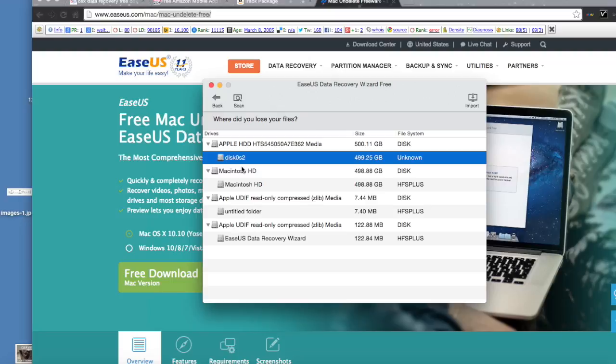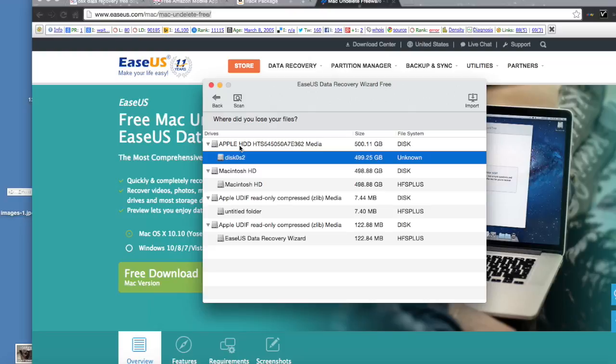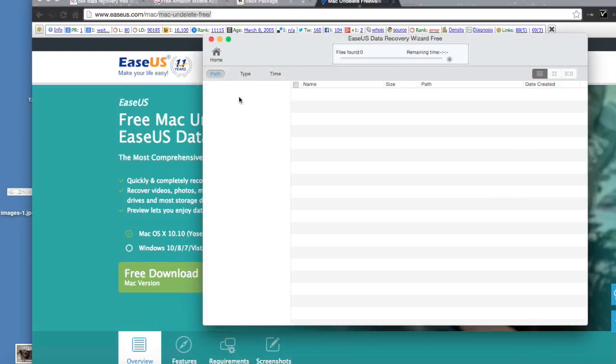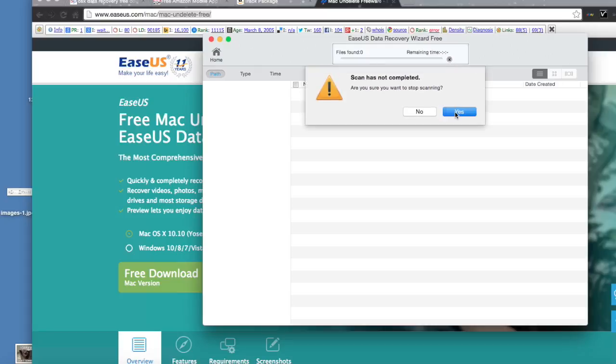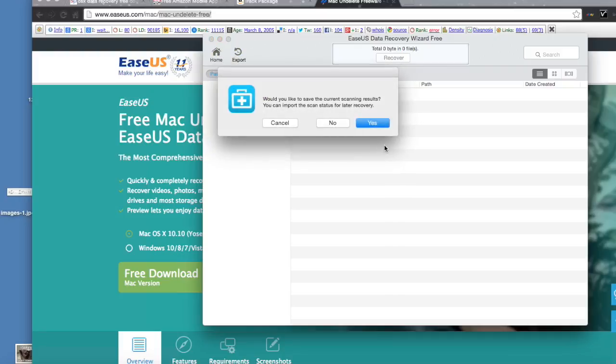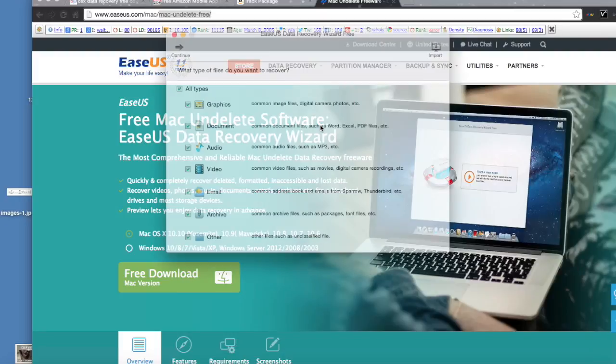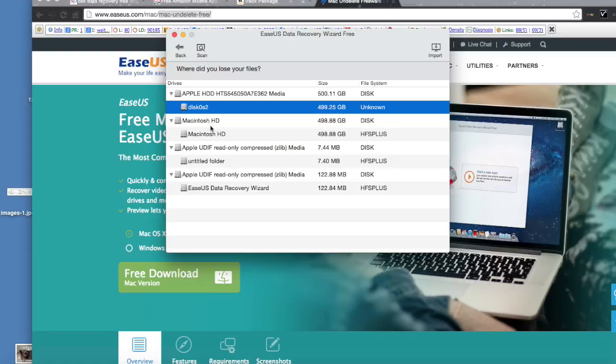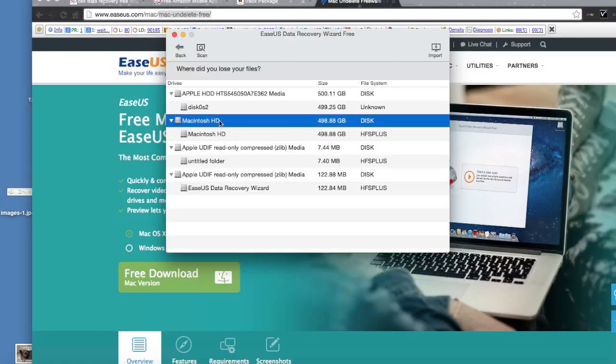On this screen, you want to select which drive you want to search. You may get different results depending on which one you select. I'm going to select this one here. If it doesn't come up with anything, then you might want to stop the scan and try a different drive.